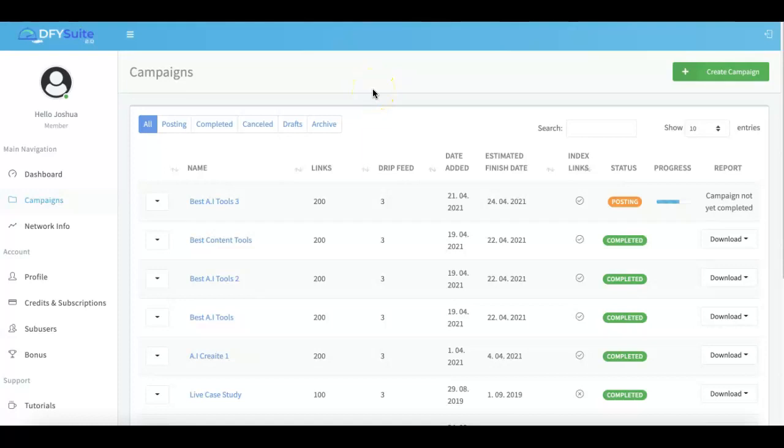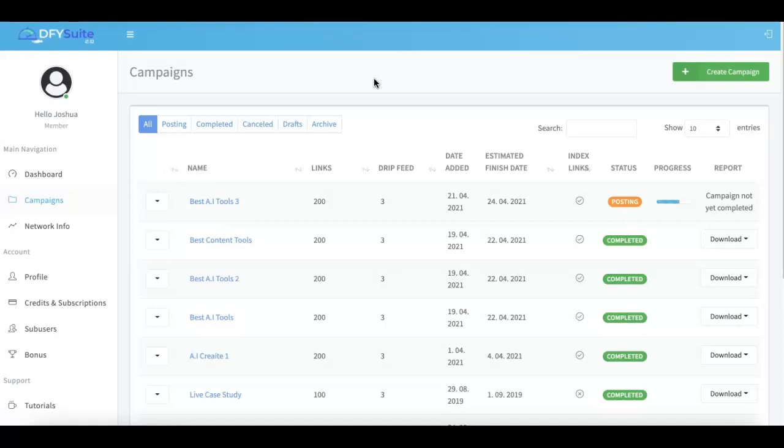Hey guys, Joshua Zamora here with a very quick video to talk to you specifically about what is new in done-for-you suite 3.0. We have about seven to eight major updates, so I'm going to quickly walk you through all of this in this video. I'm also going to post exactly what those updates are below this video if you prefer to read the information instead.